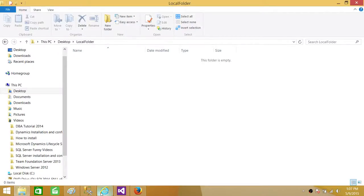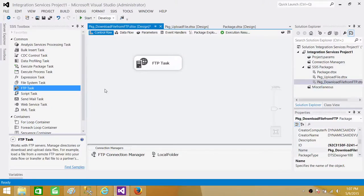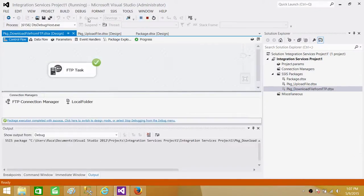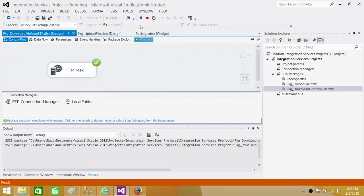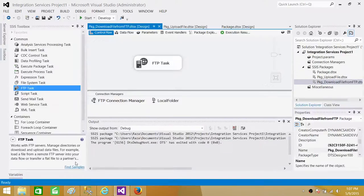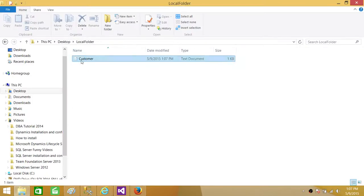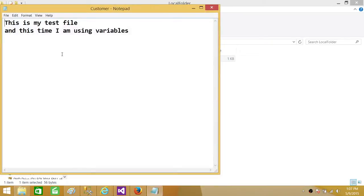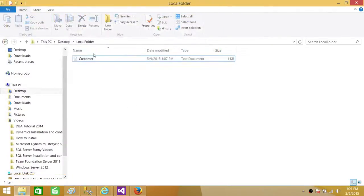The file is not in the folder. Run the SSIS package — it completes successfully. Stop the package, go to the folder, and we see the file is there. We can open the file — everything looks good.